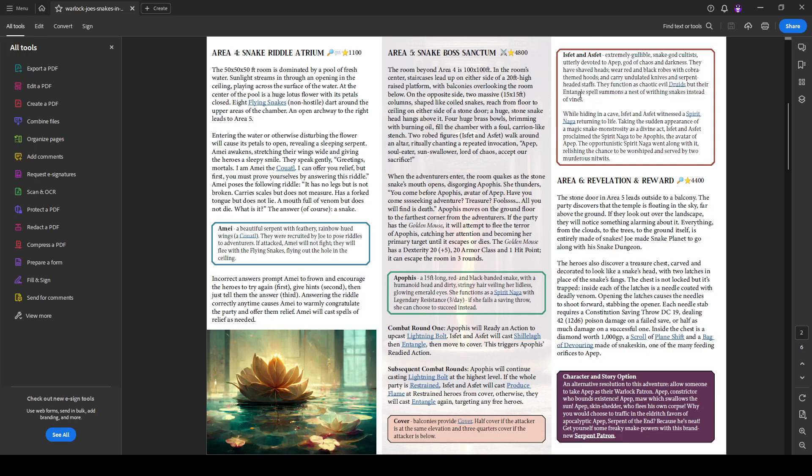The story behind Isfet and Asfet is actually also written here. And I like that we have in this adventure kind of produced some little NPC dossiers. You'll see that in some of the other adventures that we cover later. This is worth about 4,800 XP divided up across the party. And then we have the after the combat, you go into area six, which is revelation and reward.